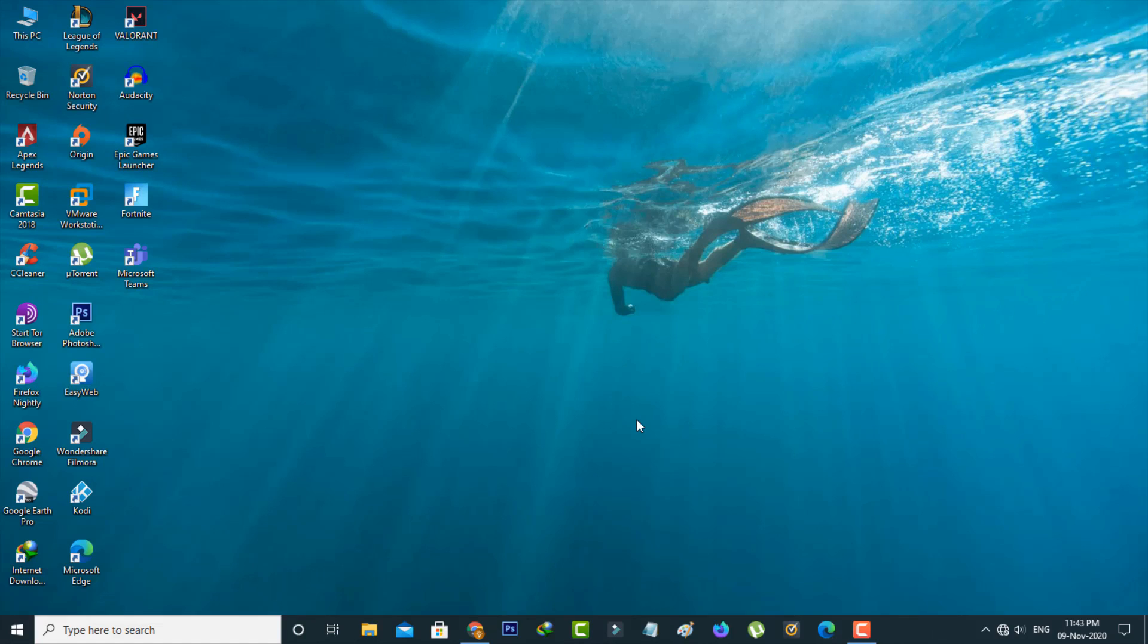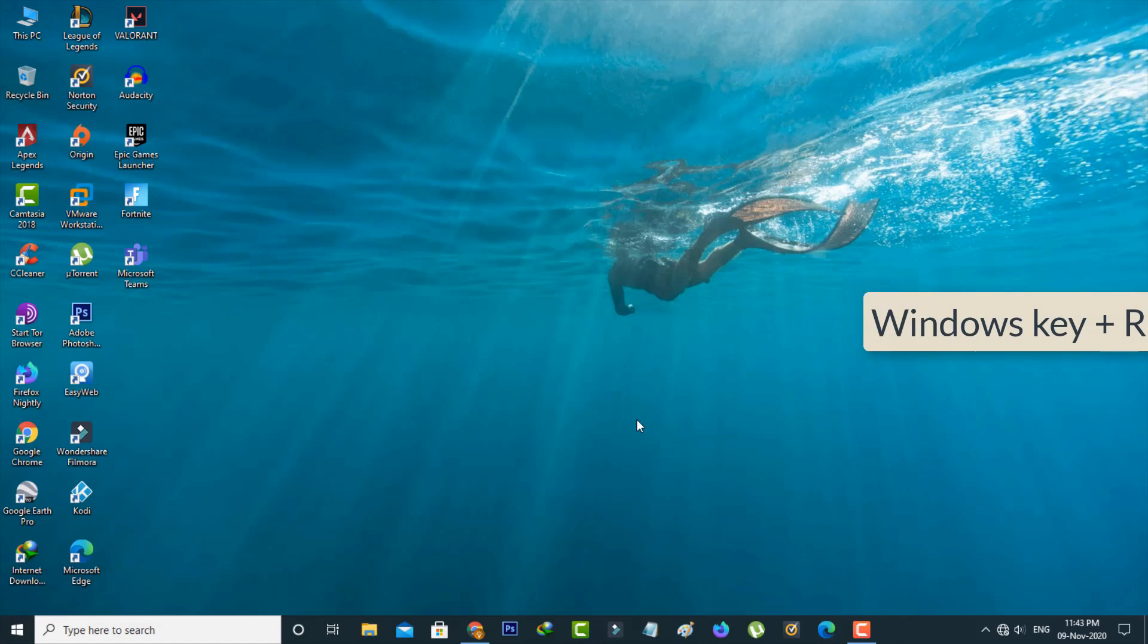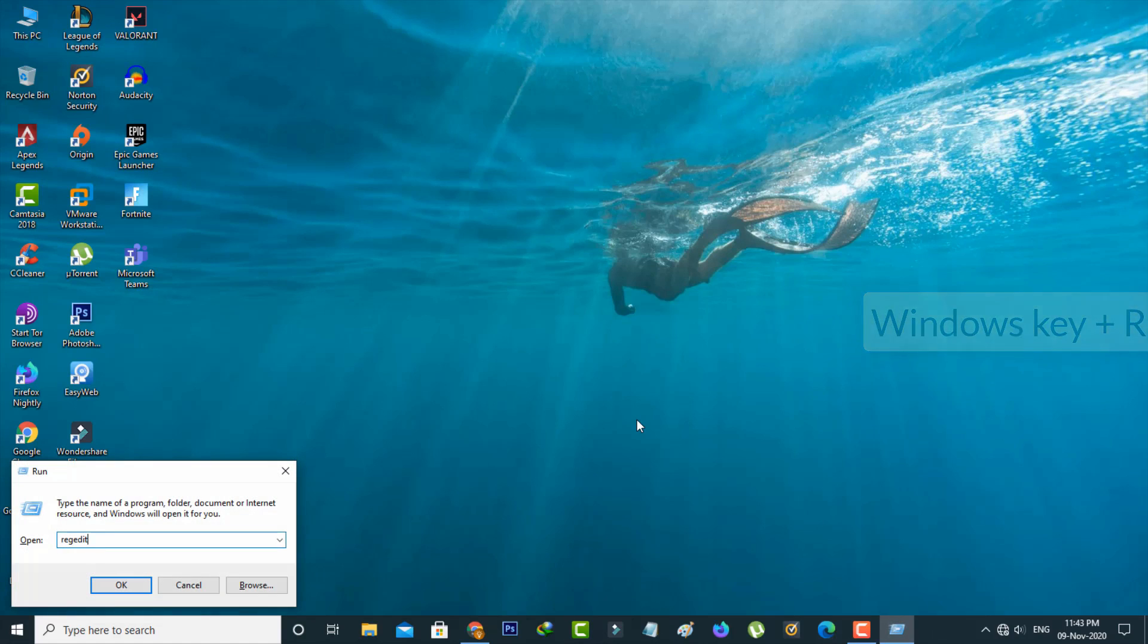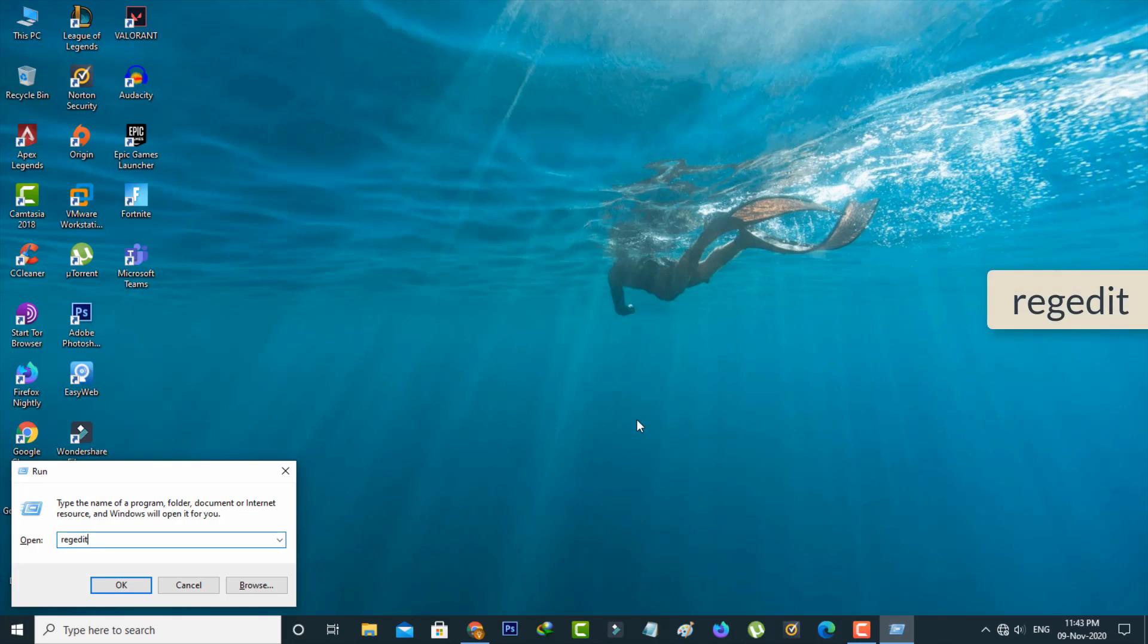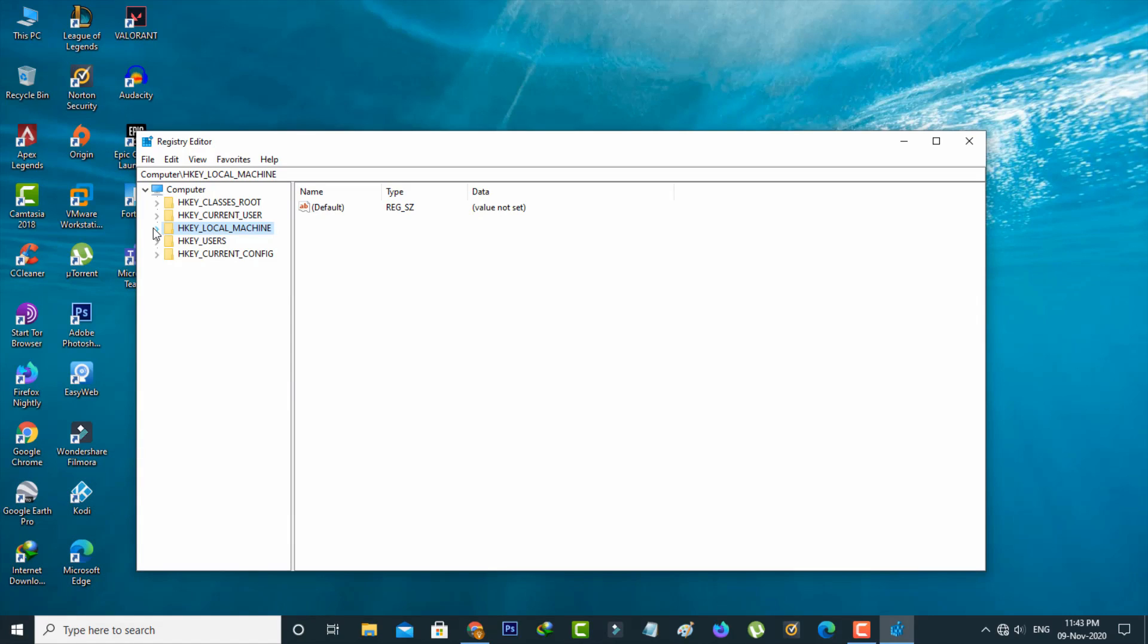The next method is just open your Run command prompt by simply pressing Windows key plus R, and then search REGEDIT and hit enter. It shows some folders.